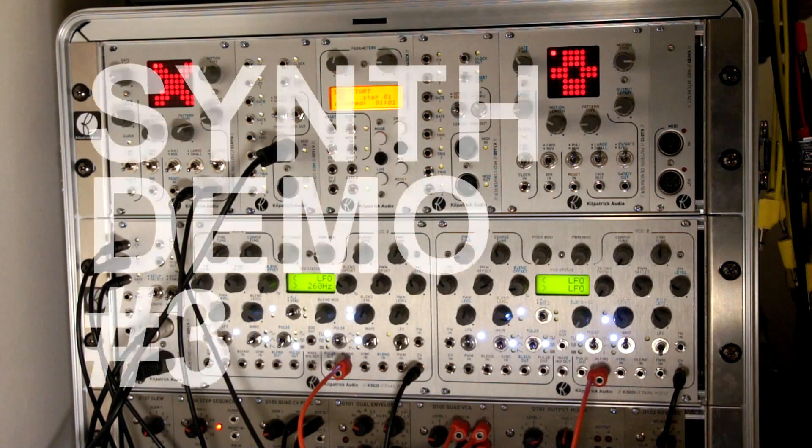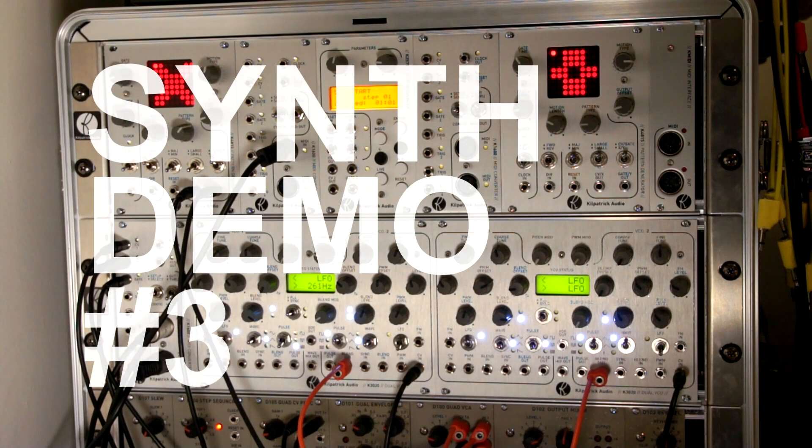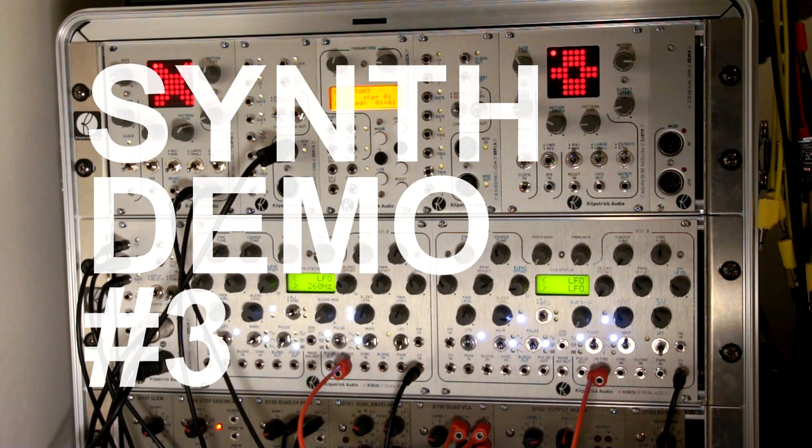Hey folks, it's Andrew Kilpatrick here and I'd like to tell you a little bit about the K3020 Dual VCO.